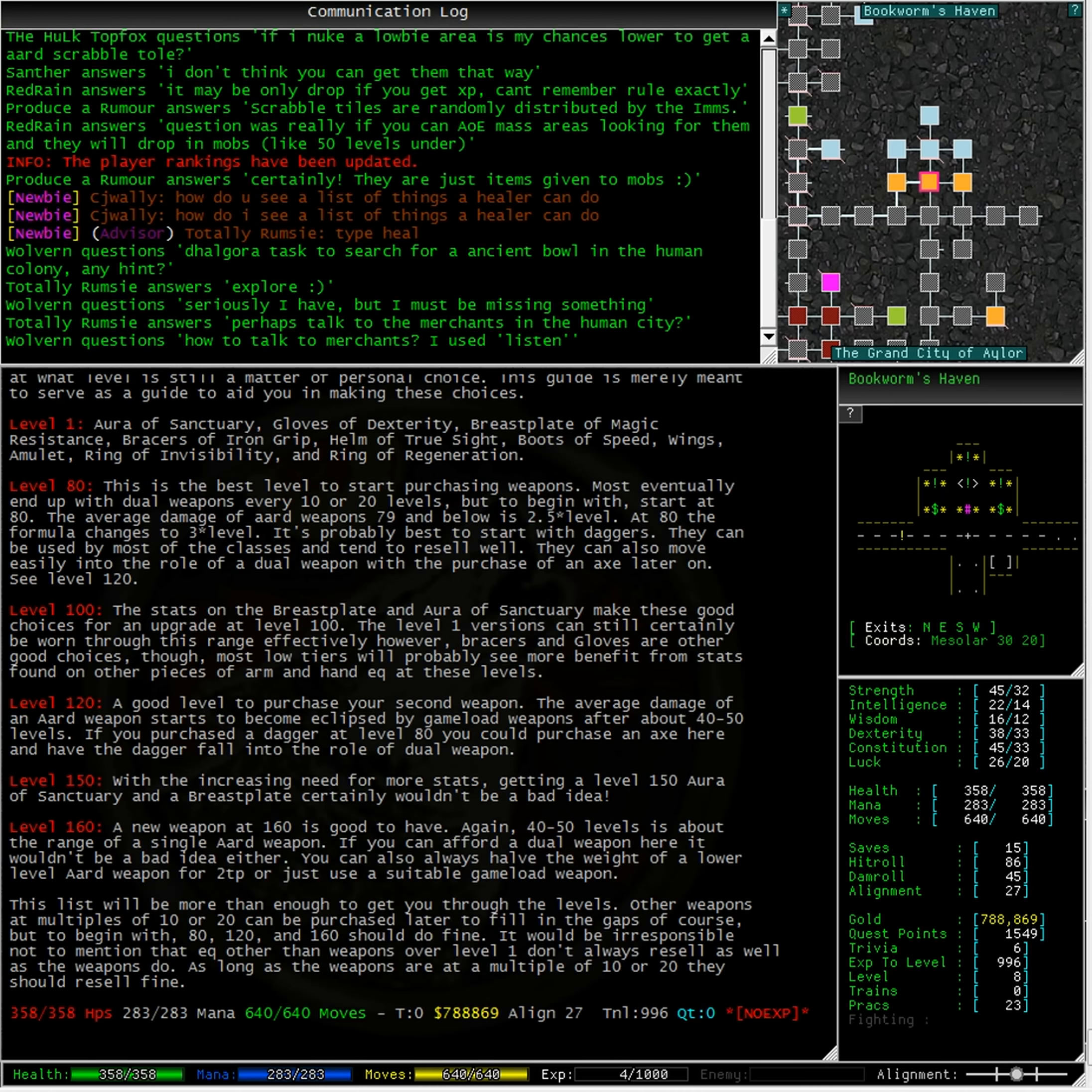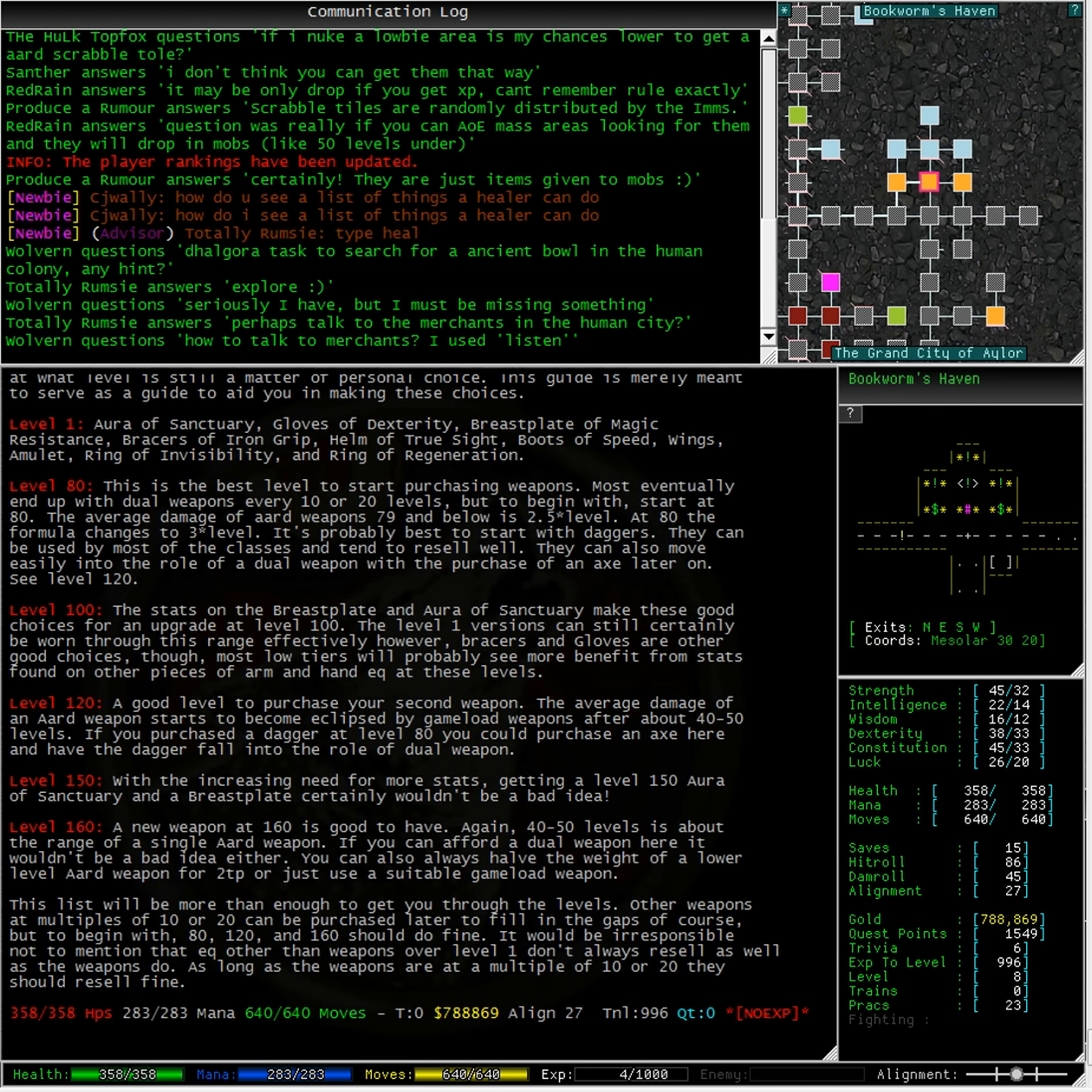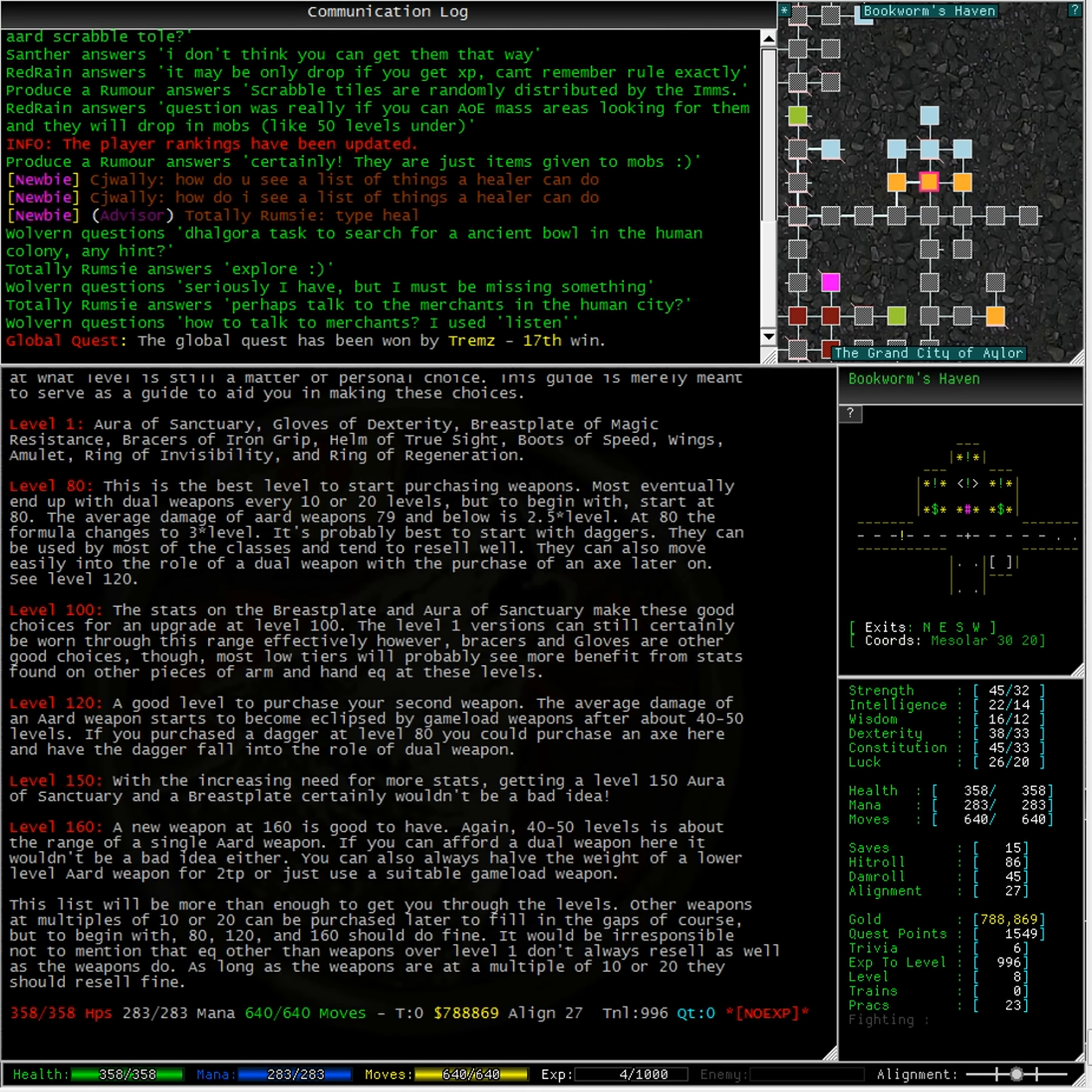Level 80: This is the best level to start purchasing weapons. Most eventually end up with dual weapons every 10 or 20 levels, but to begin with, start at level 80. The average damage of art weapons 79 and below is 2.5 times the level. At 80, the formula changes to 3 times the level. It's probably best to start with daggers. They can be used by most of the classes and tend to resell well. They can also move on easily into the role of a dual weapon with the purchase of an axe later on. See level 120.